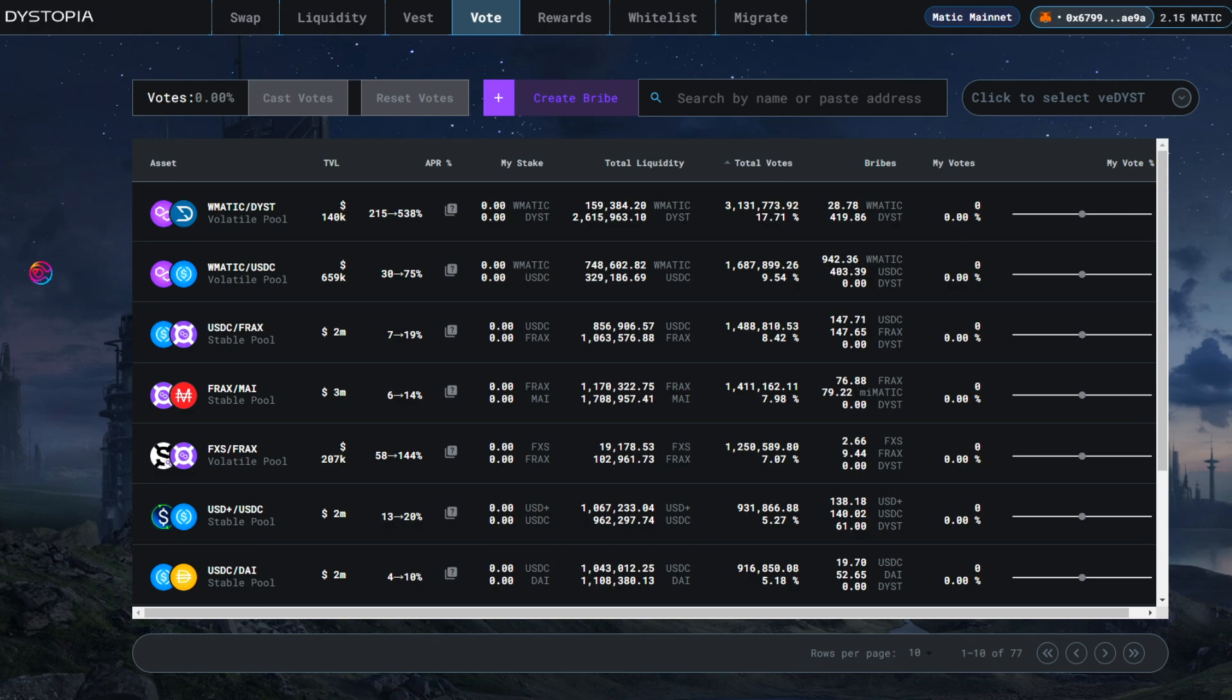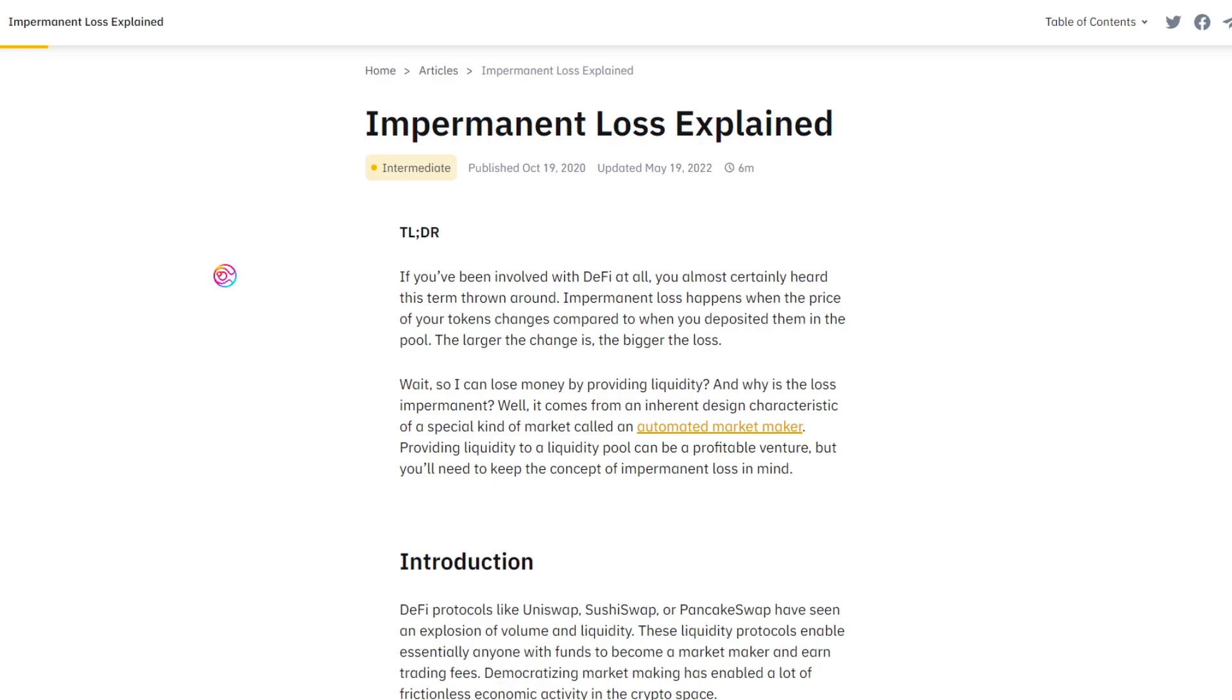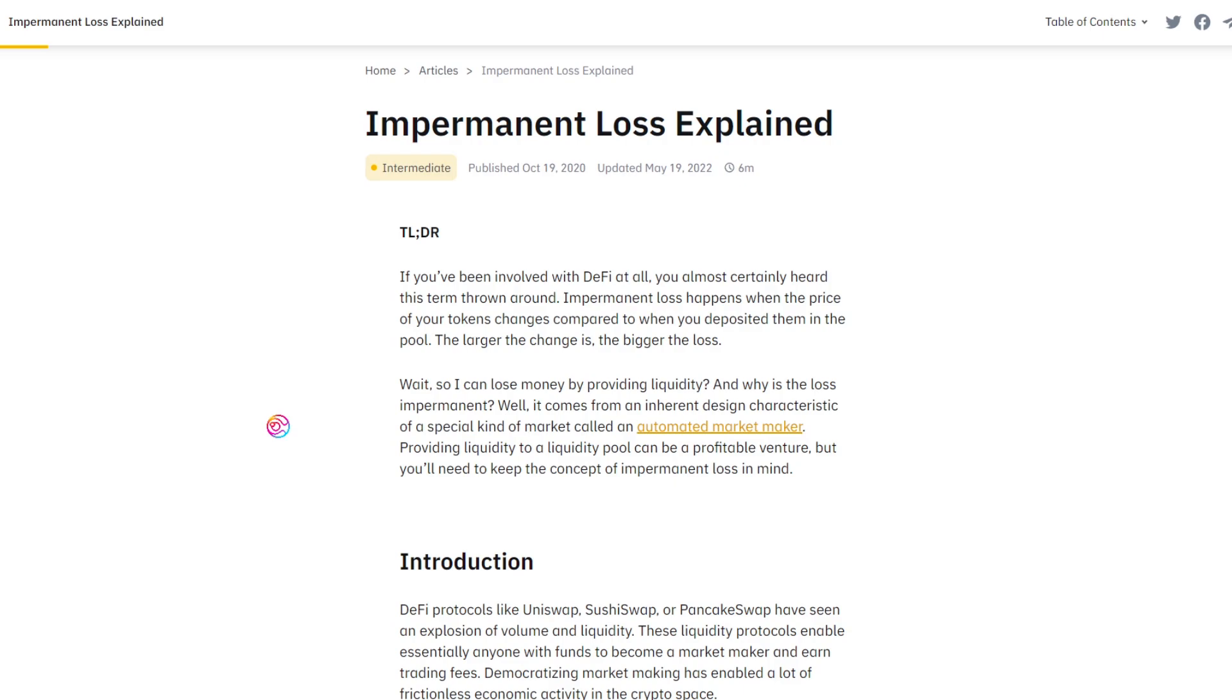Non-correlated assets suffer a higher degree of impermanent loss over time. Impermanent loss is the difference in return between when you are holding tokens together at a 50-50 ratio in a liquidity pool, versus simply holding them separately on the blockchain.